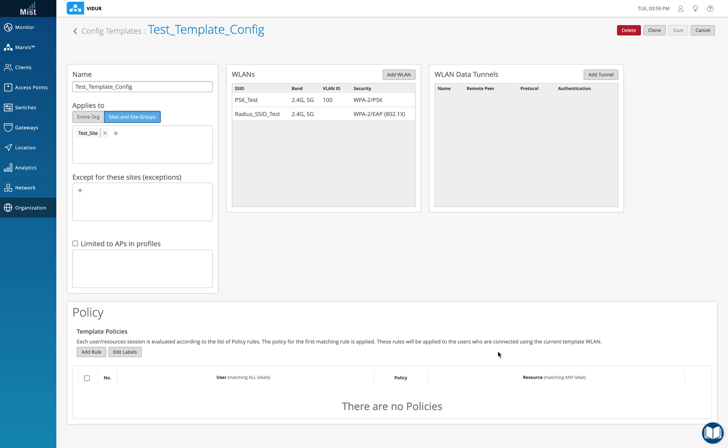So MIST integrates with almost every RADIUS server out there, whether it's Cisco ISE, ClearPass, or Jump RADIUS server, Microsoft RADIUS server, Open RADIUS server, anything. MIST will integrate with that really well. So that's pretty much what I had to tell you on the RADIUS SSID .1x.